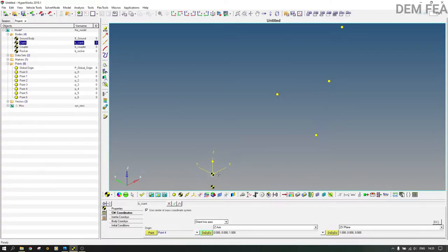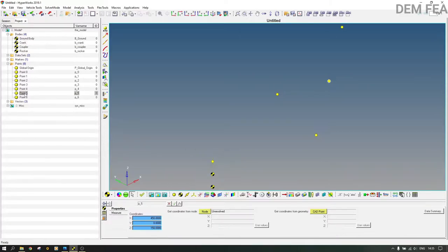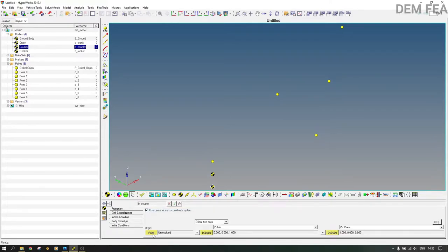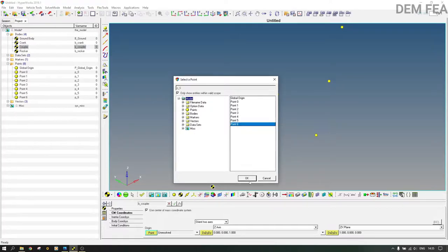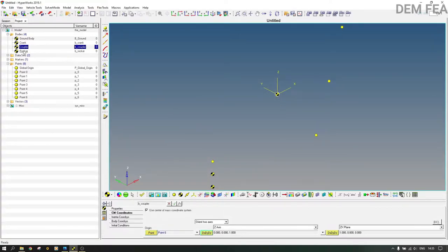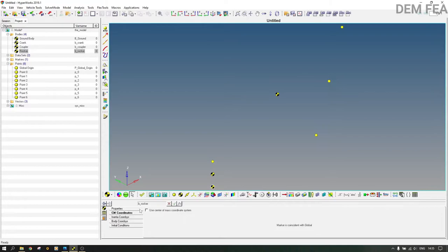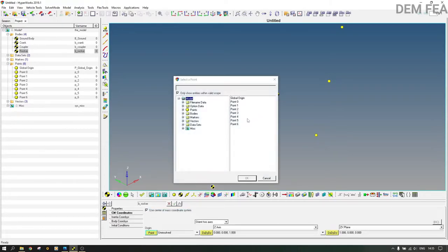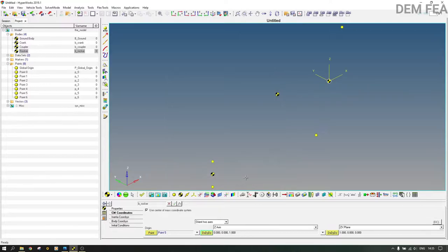Point 4 is now assigned to the crank CM and it has changed. For the coupler, the center of mass point is 0.6, so come to coupler CM coordinates and double-click point 0.6. For the rocker, CM coordinates use point 0.5. Now all the CM points are assigned.